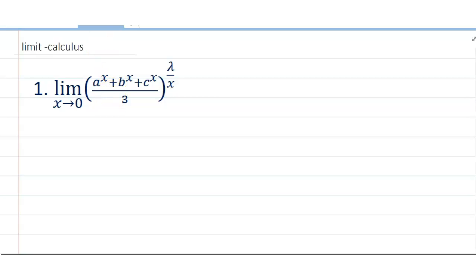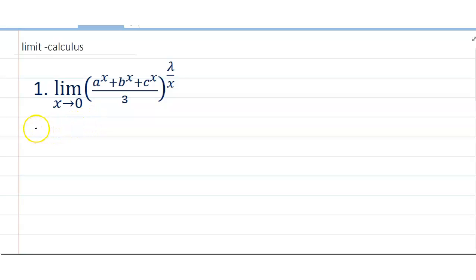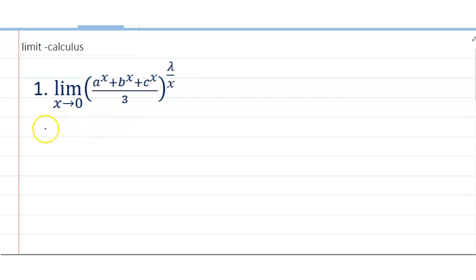Hello dear friends, welcome to my channel. Today's discussion is based on limits and calculus. Problem number one: limit x tends to 0 of (a to the power x plus b to the power x plus c to the power x) divided by 3, raised to the power lambda by x.